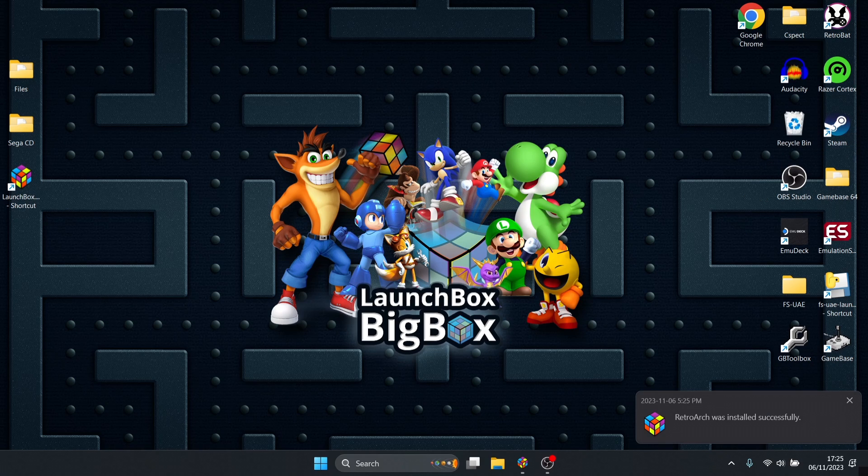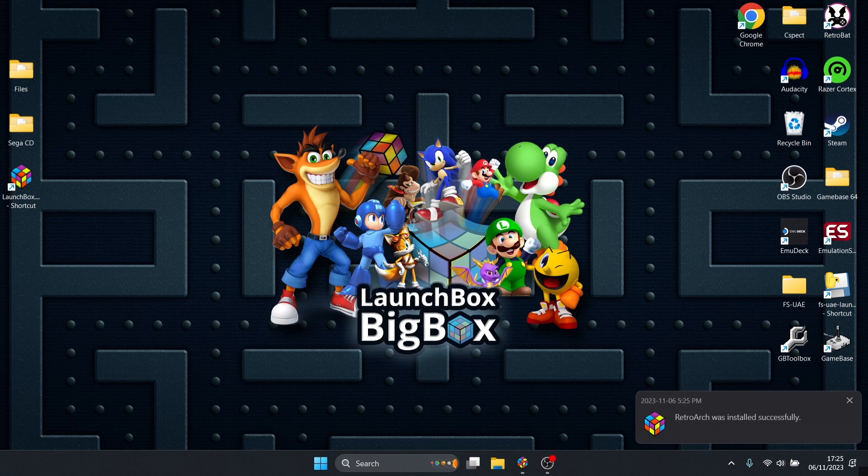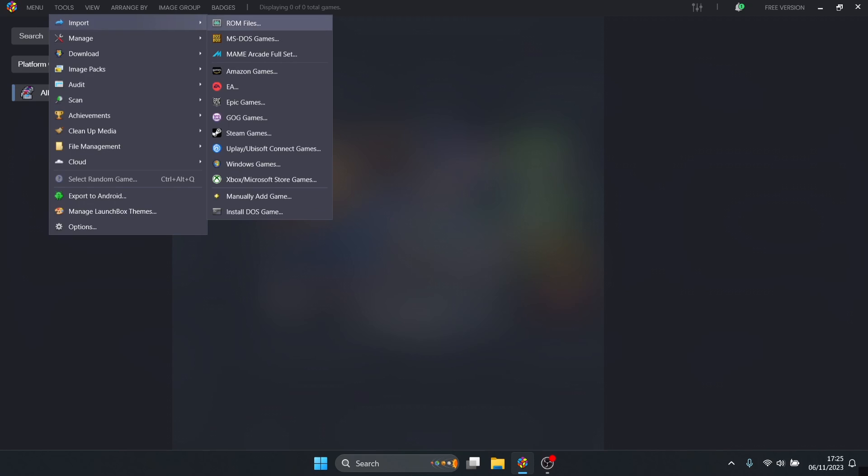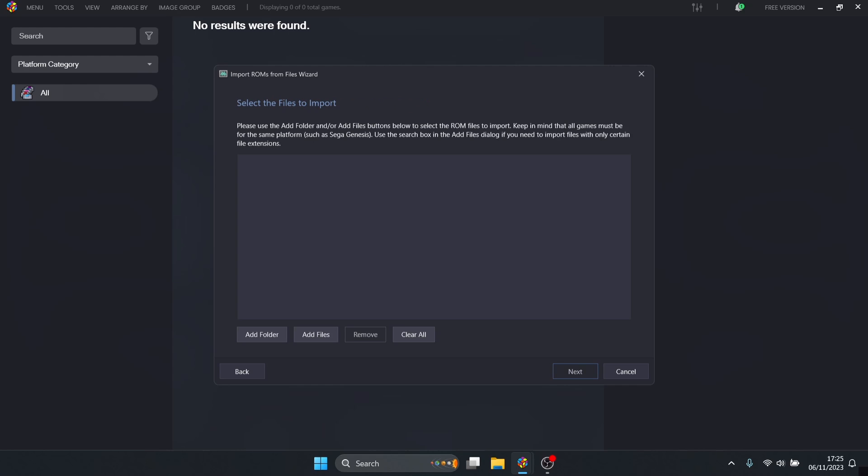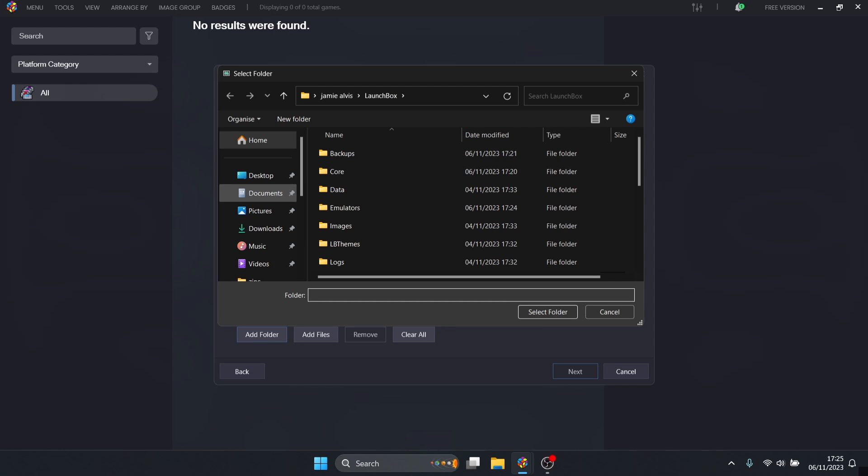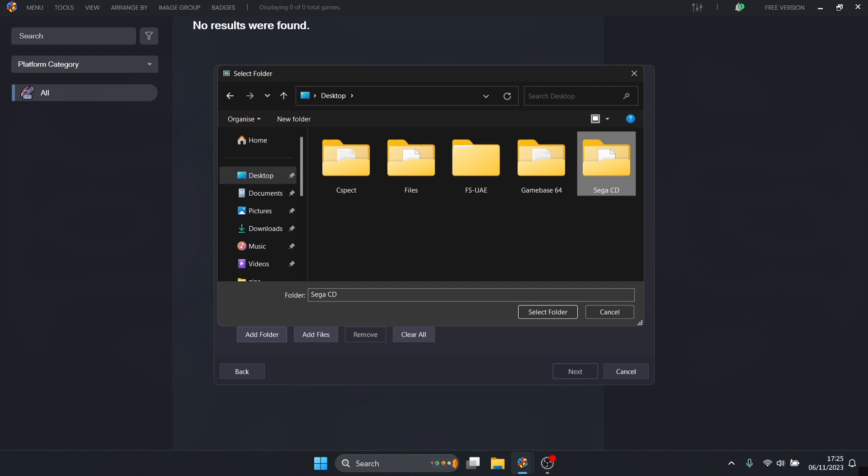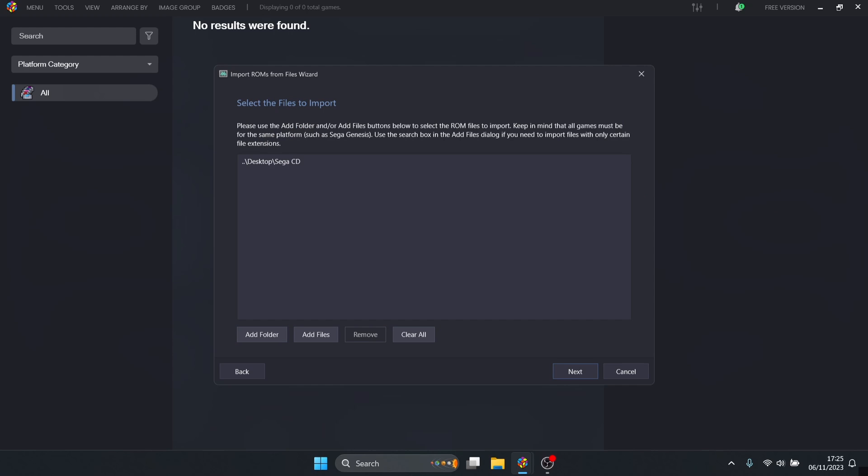RetroArch was installed successfully. Let's import this into the latest version of LaunchBox. From here we're going to go to tools, import ROM files. This opens up the wizard and we can start importing. Go to next and add folder. I'm going to add my games located on my desktop in my Sega CD folder, highlight that folder, press select folder, and next.